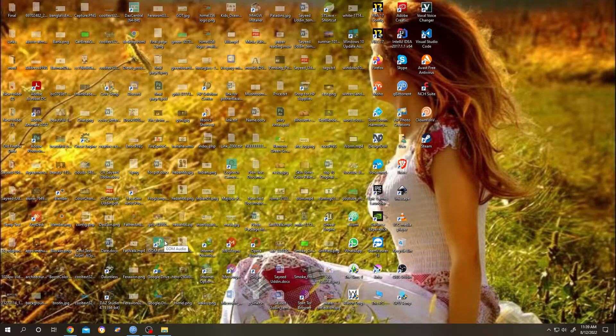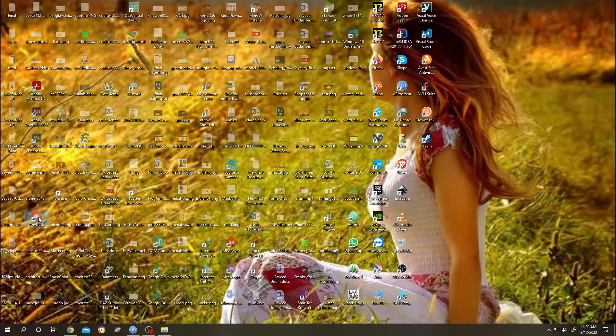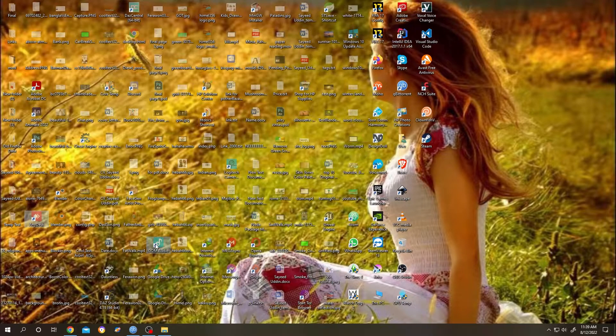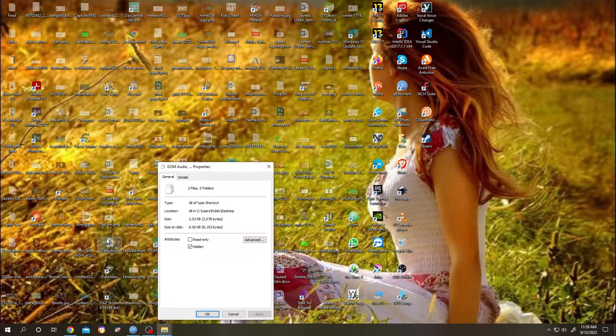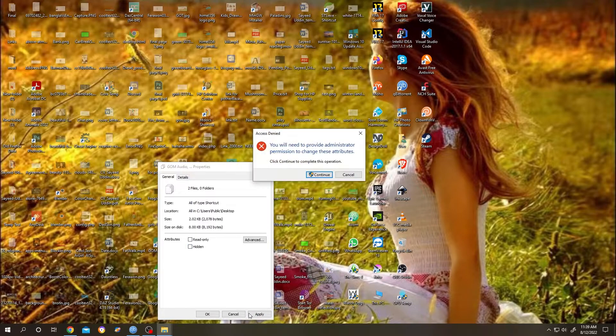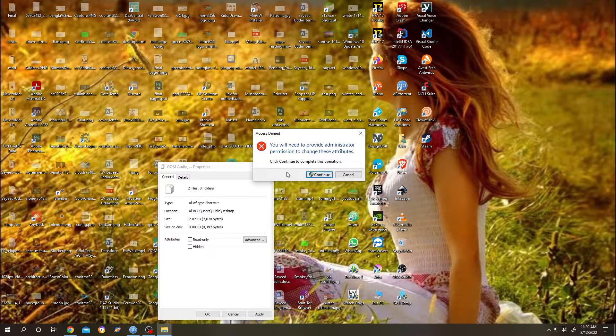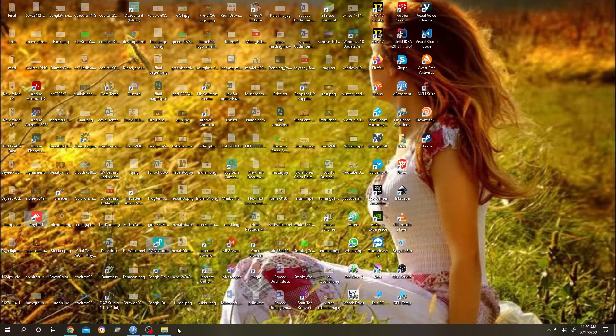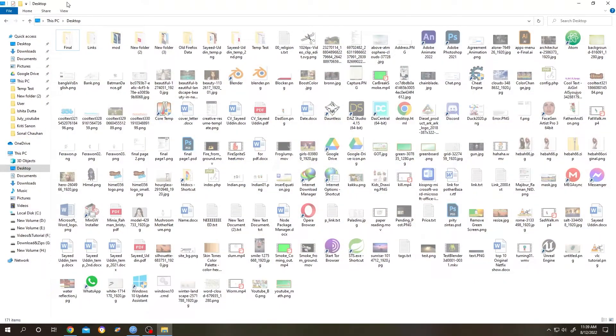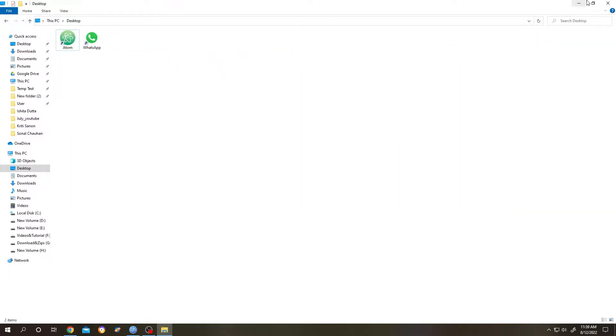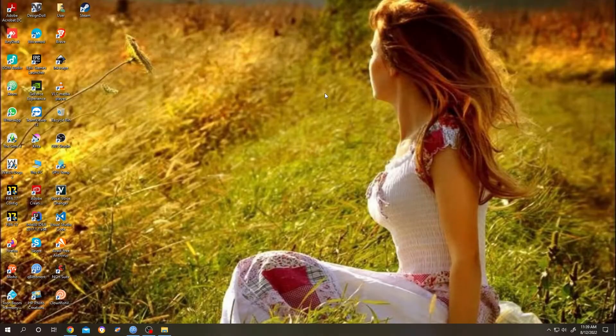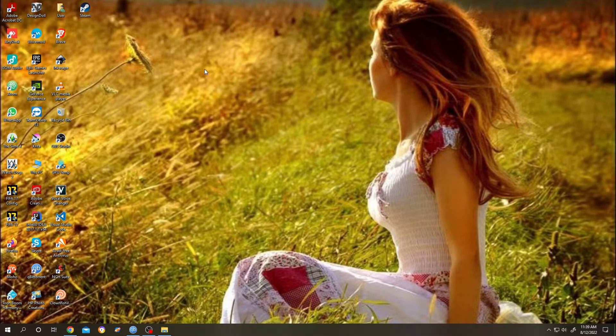Let's select them. Hold Ctrl, left-click, and select. Right-click, Properties, uncheck Hidden, then Apply, press on Continue, then press on OK. Go to the folder again, View, uncheck Hidden Items. See, they are back. Thank you guys for watching, have a good day.